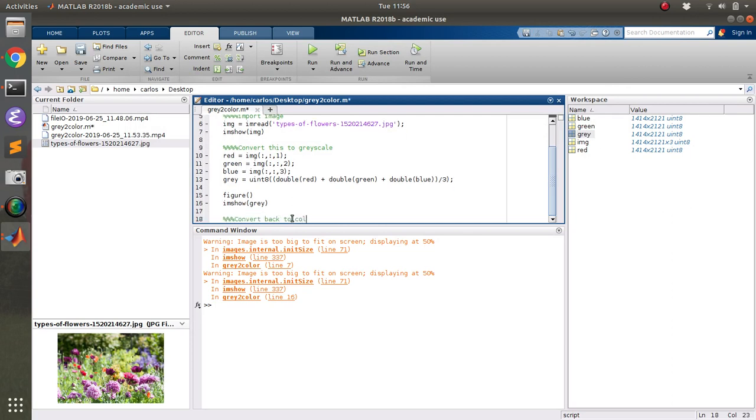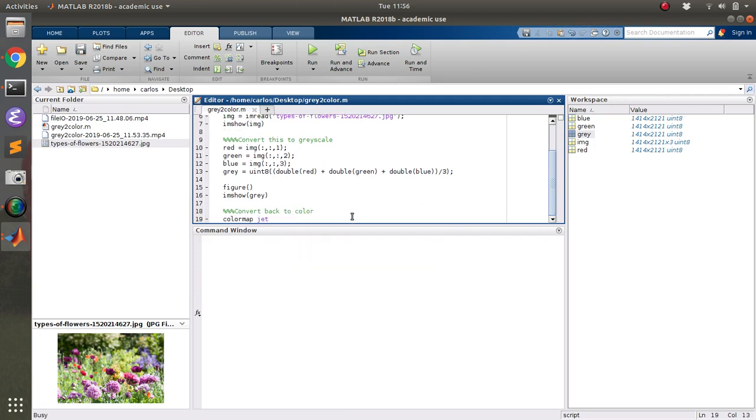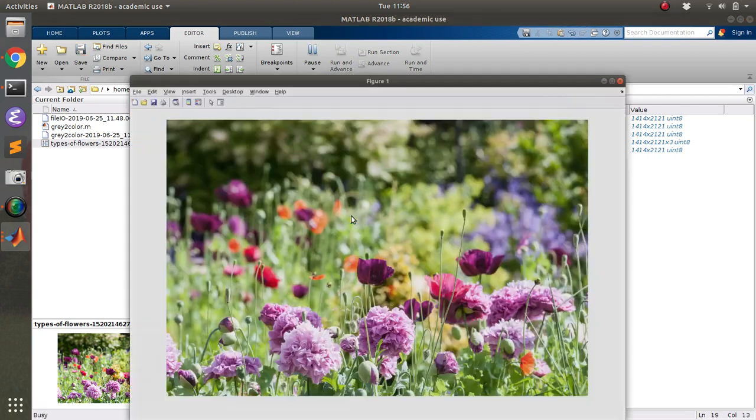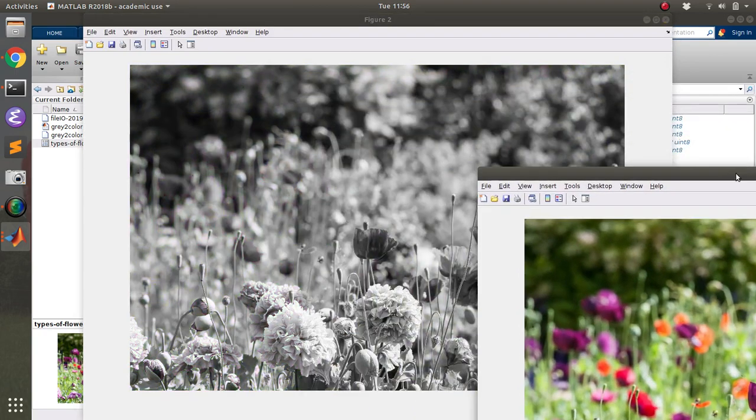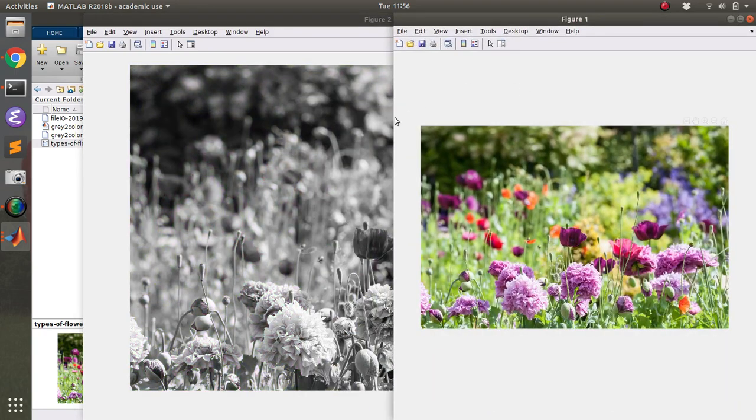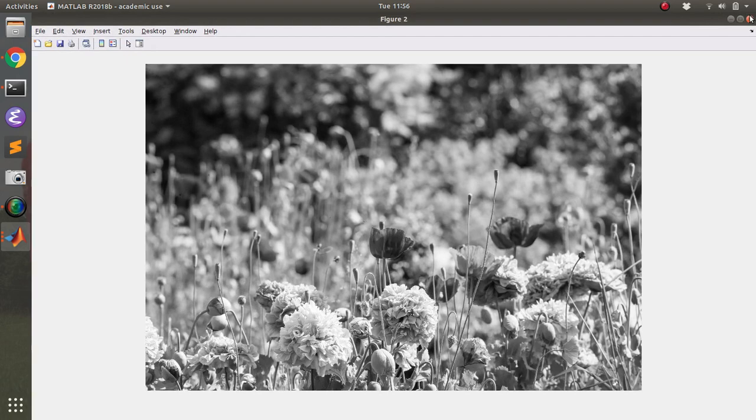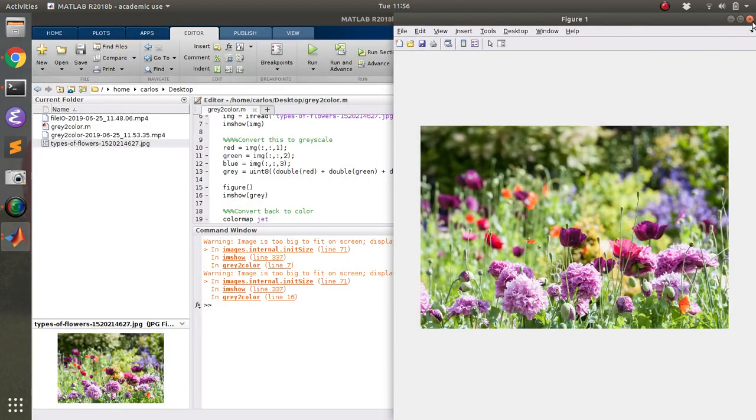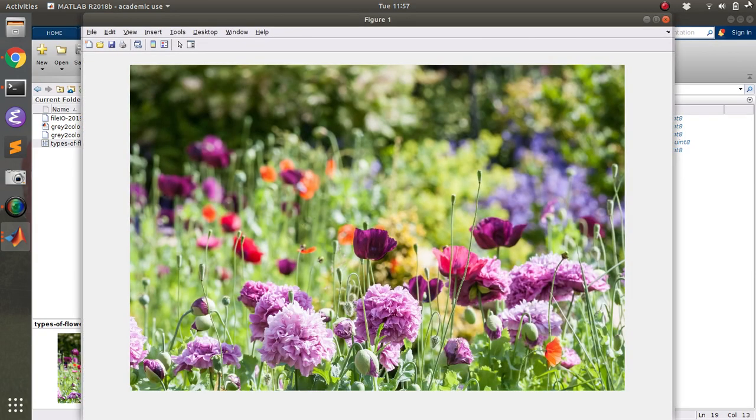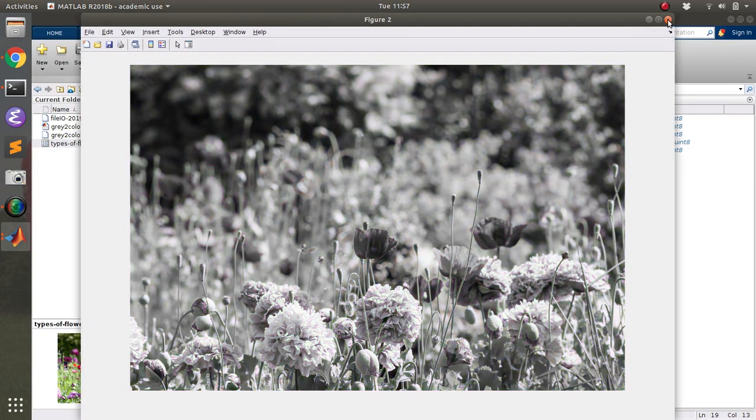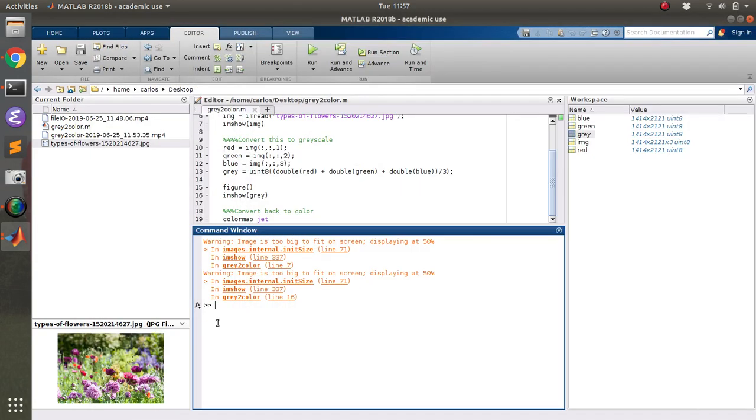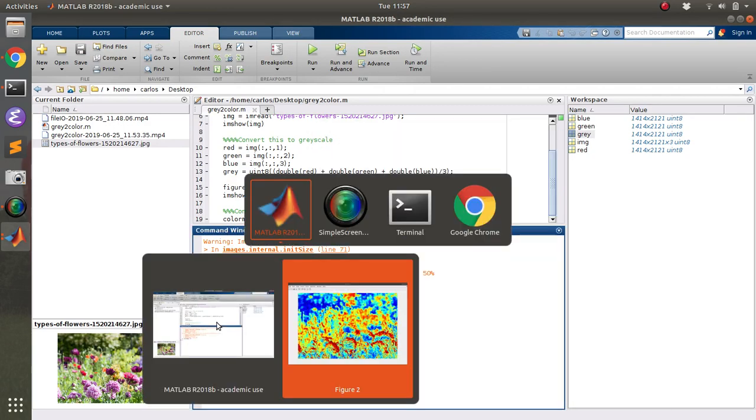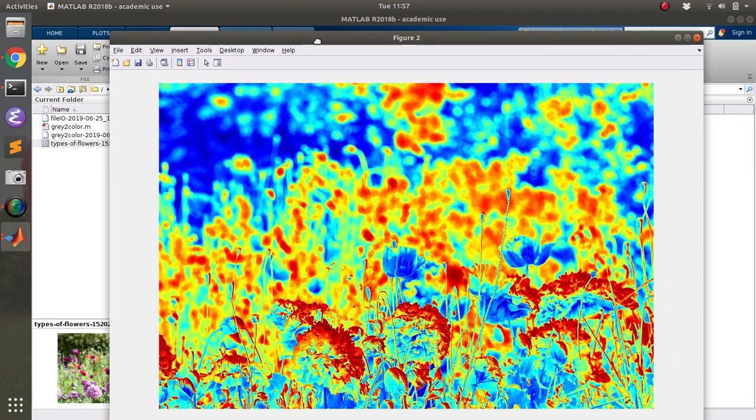So the easy way to convert back to color is to literally just type in colormap jet. And if you run this, what you'll notice is, let's see, that didn't work. It worked last time I did it. That's interesting. Okay, what if you type it in here? There you go. So if you do colormap jet, let's put this over here and this over here.